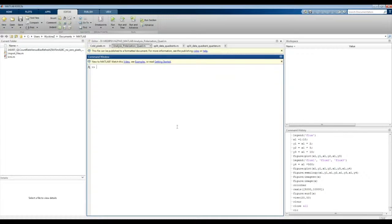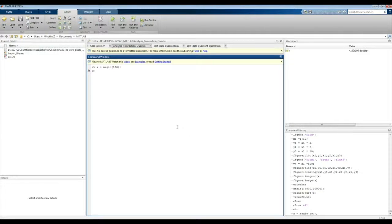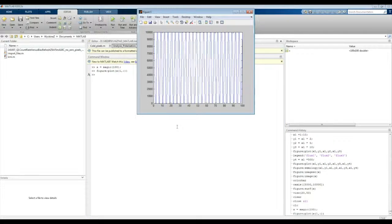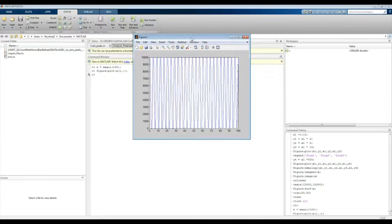So let us start with defining a variable that we will be plotting. It's called x, set to magic of 100 — just a magic 100-by-100 matrix. And in order to plot it, we simply use figure and plot, using just our first row to make a simple one-line graph. And here's our data shown.